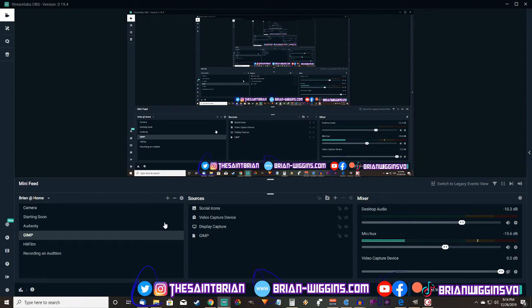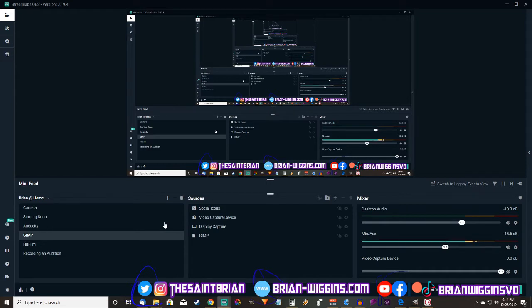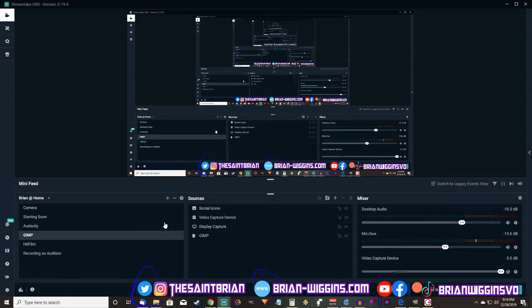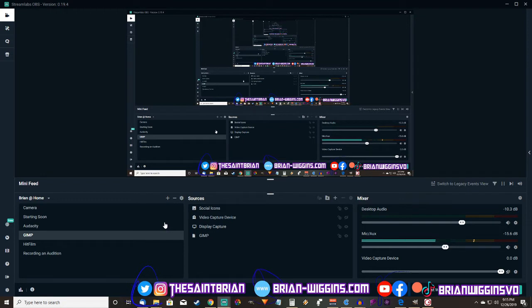Welcome to step three of importing your overlay into OBS in order to use it for your TTRPG stream. I'm showing you this in OBS. If you happen to be using a different application that's perfectly fine. I'm just going to show you in OBS.